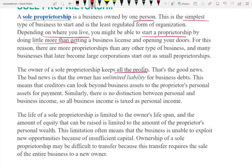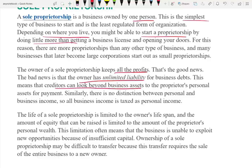Sole proprietorship keeps all the profit. The bad news is they have unlimited liability. If you open a deli or a restaurant or any type of business and you are sued, if it's a sole proprietorship, the business and you are the same individual. This means creditors can look beyond business assets, and they can also sue you personally. If the business owes money, you owe money personally — the business is not separate.